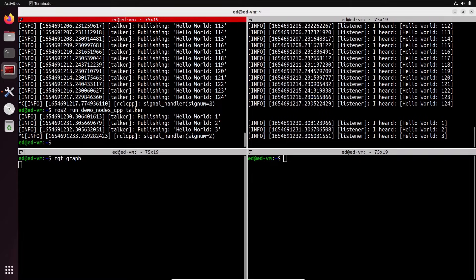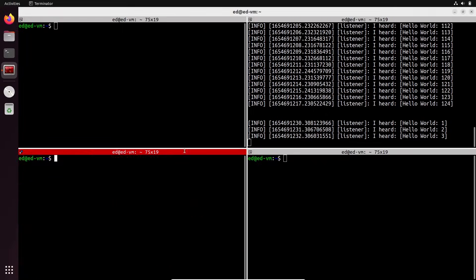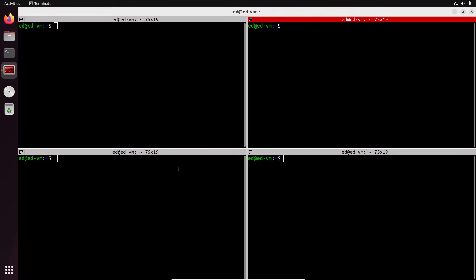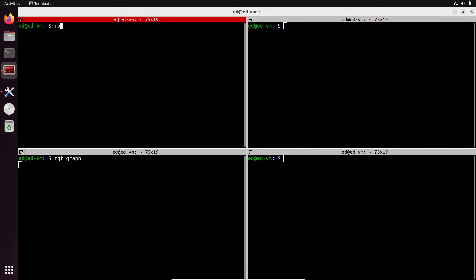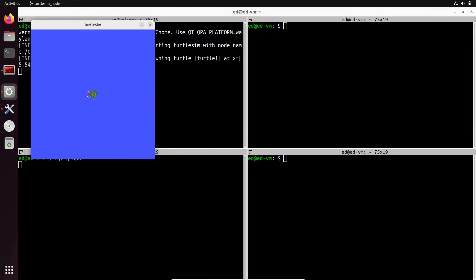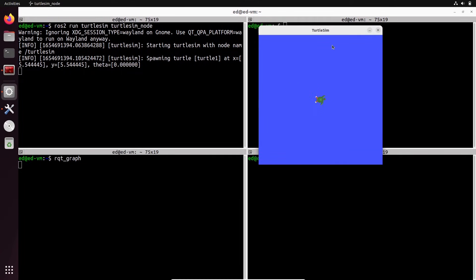Let's stop everything, clear the terminals, and stop the RQT graph too. If I refresh RQT graph now, we have nothing because no node is currently running. For a second example, let's run `ros2 run turtlesim turtlesim_node`. Turtle sim is a great package to start experimenting with robots in two dimensions. Press Enter and we get a graphical window — it's blue and inside we have a turtle.